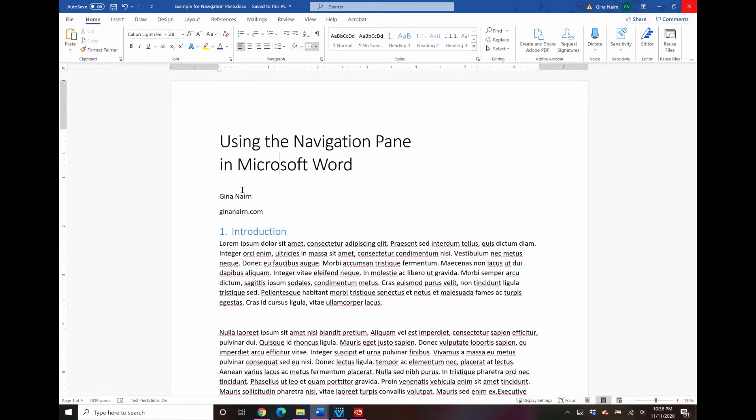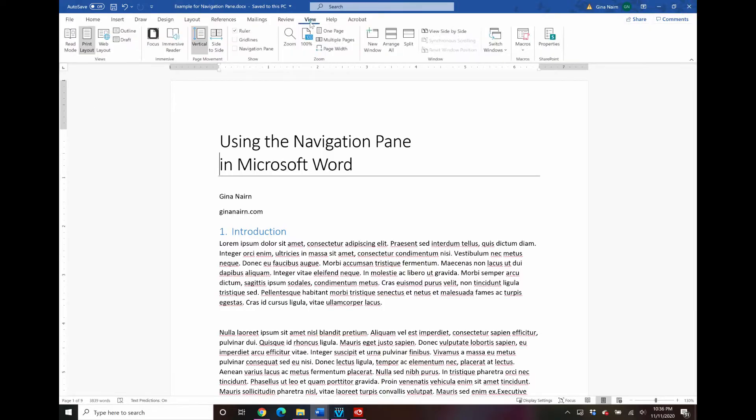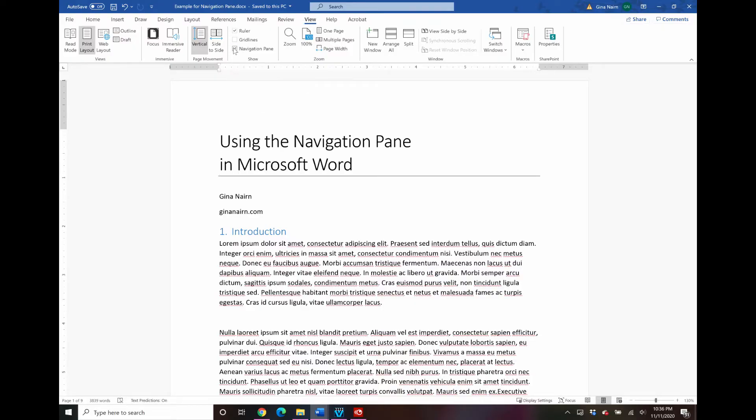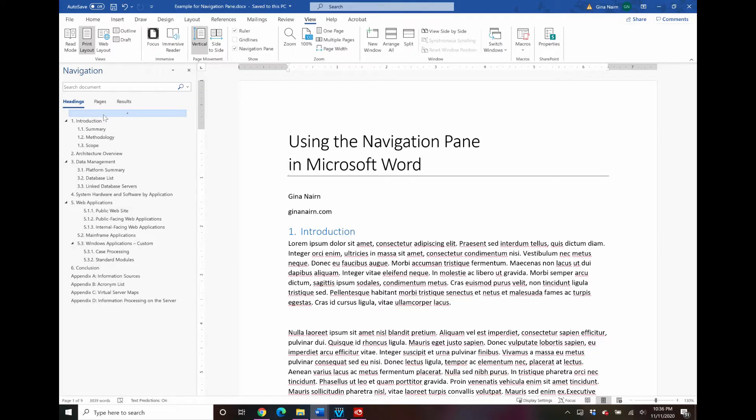So first let's talk about what is the navigation pane in Microsoft Word. To see the navigation pane you go right up to the view tab and there's this little checkbox here navigation pane. And when you check that you see this whole outline view of your document show up on the left hand side.